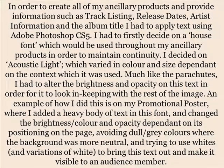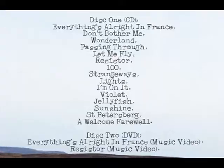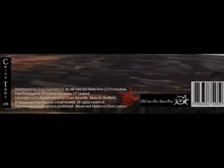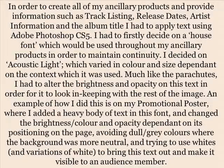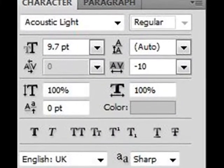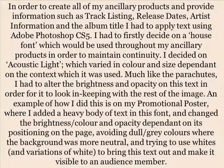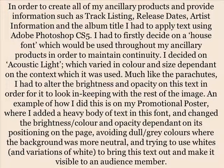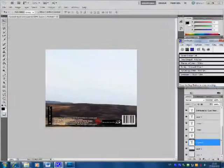In order to create all of my ancillary products and provide information such as track listing, release dates, artist information and the album title, I applied text using Adobe Photoshop CS5. I had decided on a house style font to be used throughout my ancillary products to maintain continuity — Acoustic Light — which varied in colour and size dependent on the context. Much like the parachutes, I had to alter the brightness and opacity of this text in order for it to look in keeping with the rest of the image.